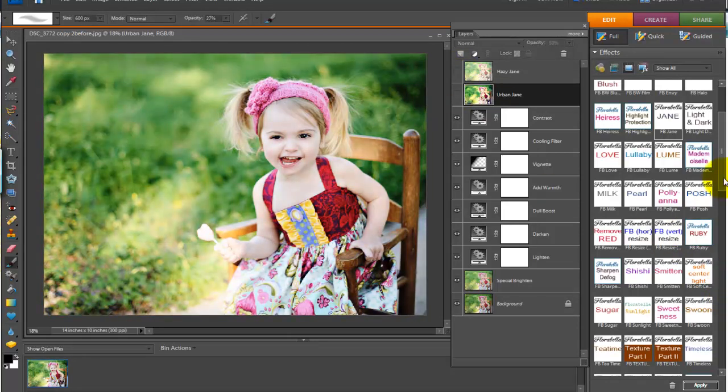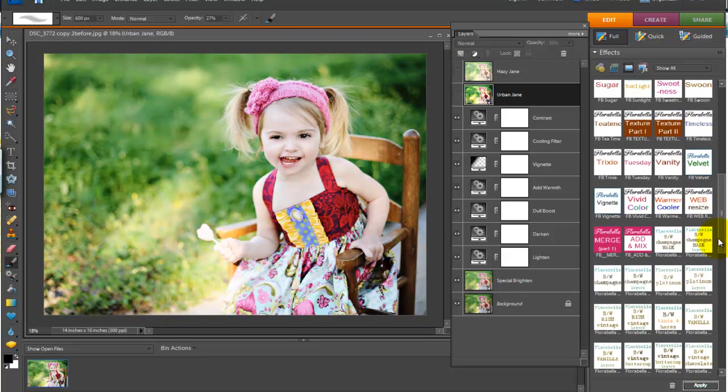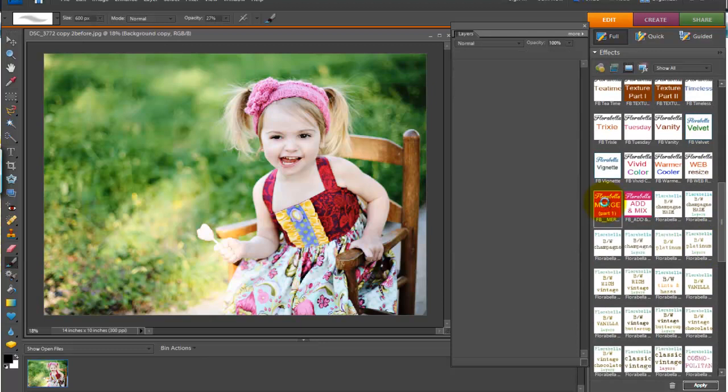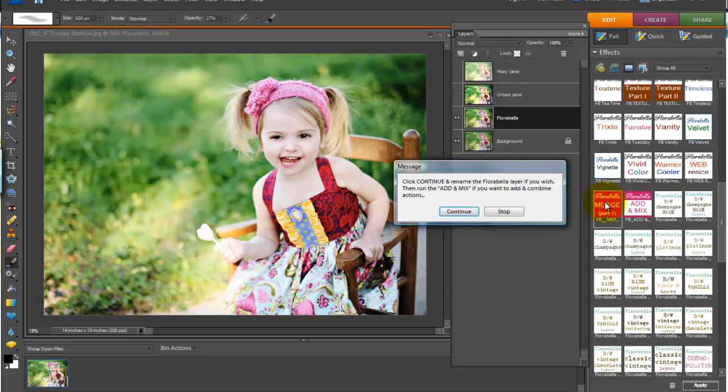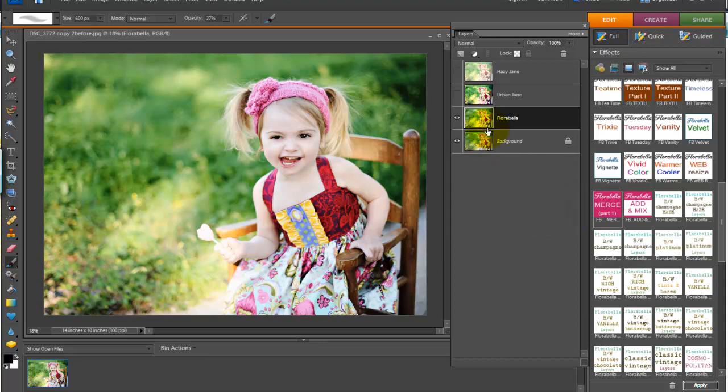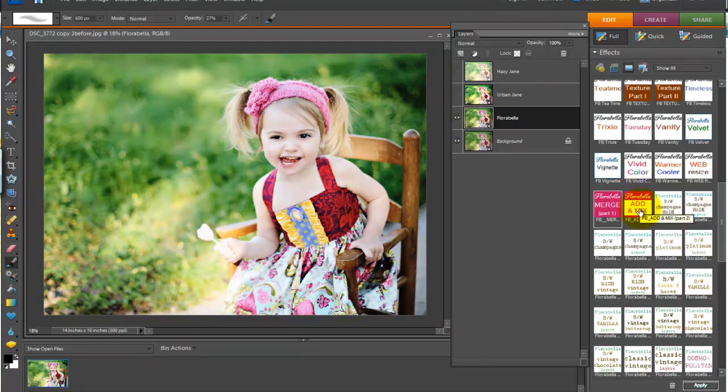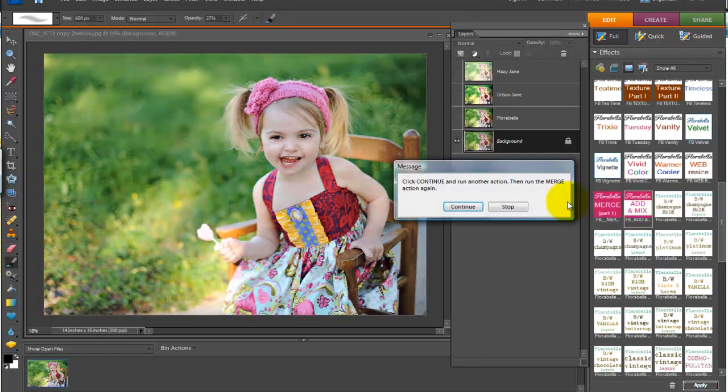But in any case, let's go ahead and run the action mixer actions. So first step is merge. And you will notice now when it merges, it leaves the variations. So you can play with those as well. Okay, if you want to add another action on top, that's fine. Click add and mix.